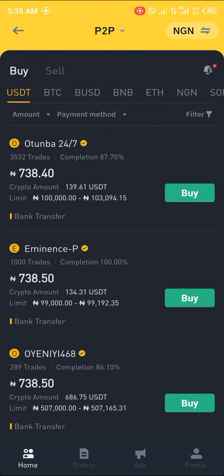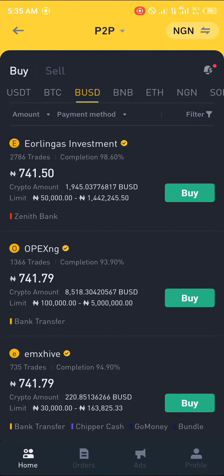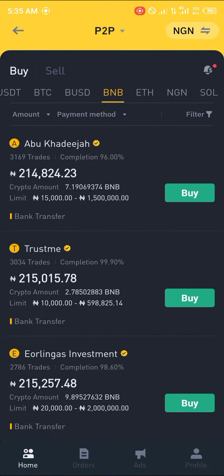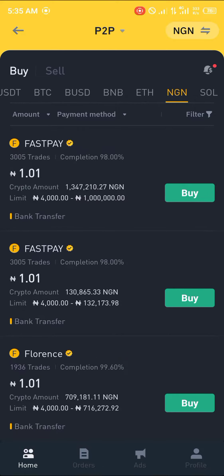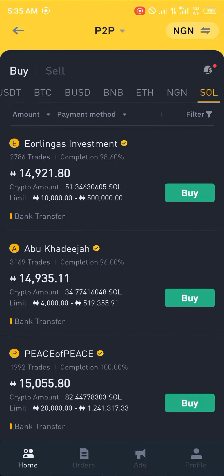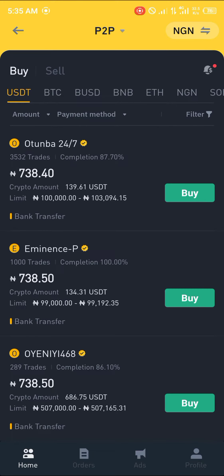In the P2P section you can see the amount of cryptocurrency currently available for buy and sell — that's USDT, BTC, BUSD, BNB, Ethereum, NGN, and Solana. These cryptocurrencies are available and sold in my local currency, the Naira, and it should also reflect in your own local currency as well.